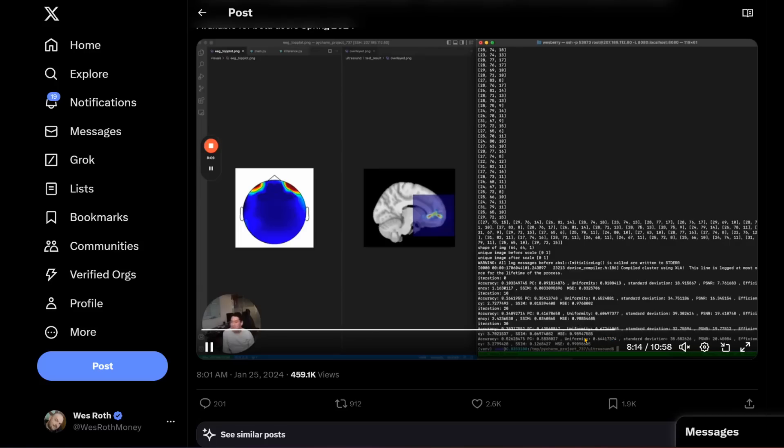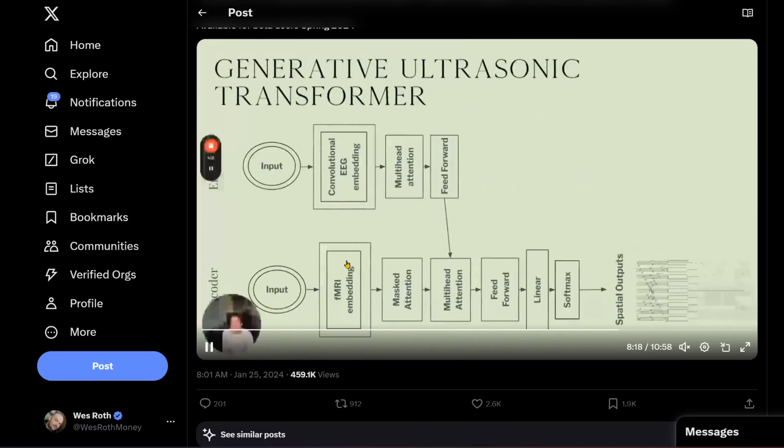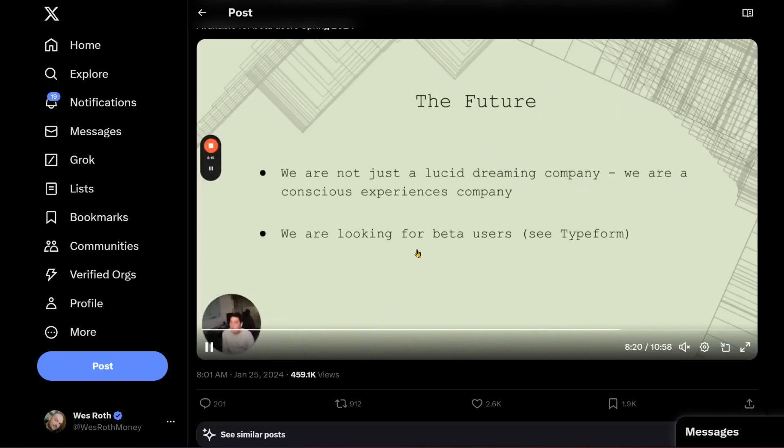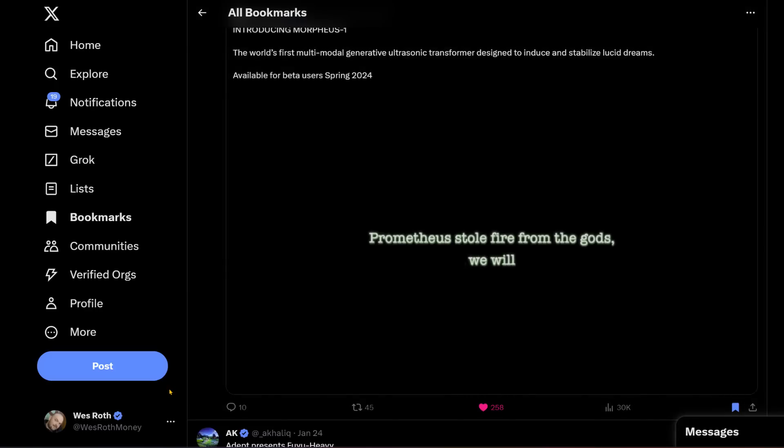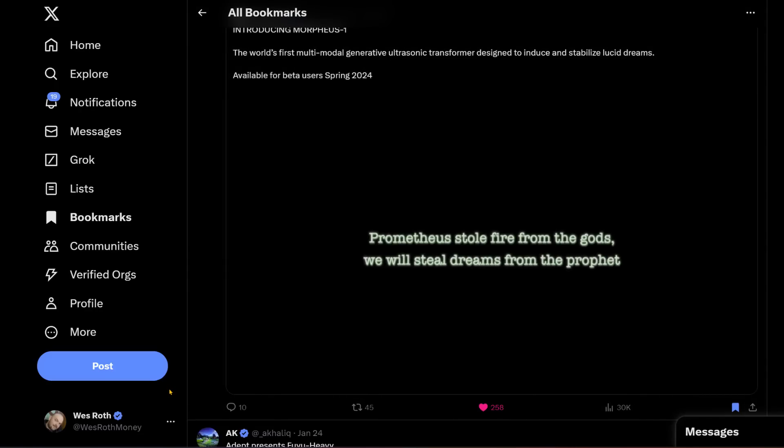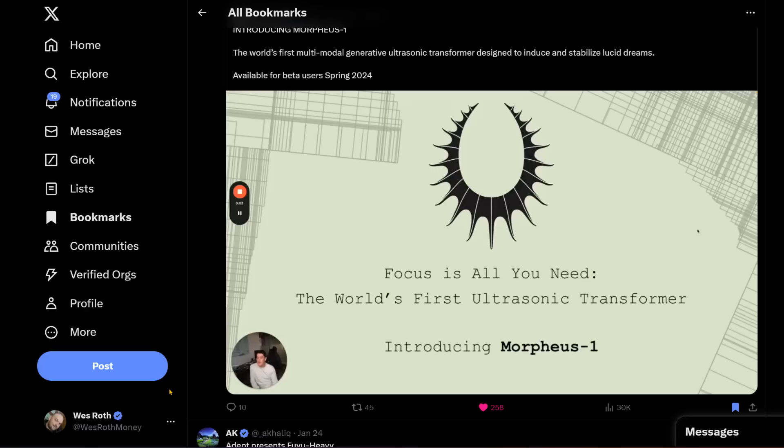What about you? Would you put on some device that stimulates certain regions of your brain that helps you do lucid dreaming? Or is that a hard no? Let me know in the comments. Prometheus stole fire from the gods. We will steal dreams from the prophets. Whatever else, I like the whole theme they have going here. Free your mind and all that. My name is Wes Roth. Thank you for watching.